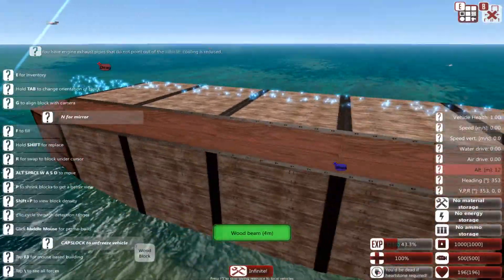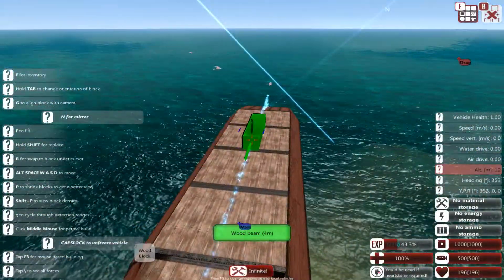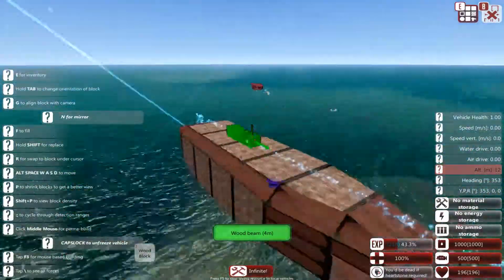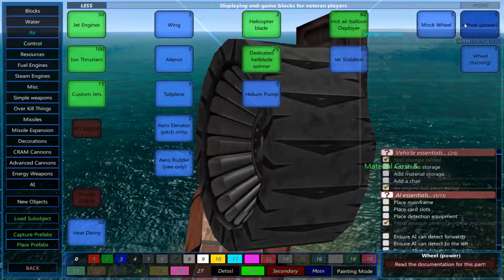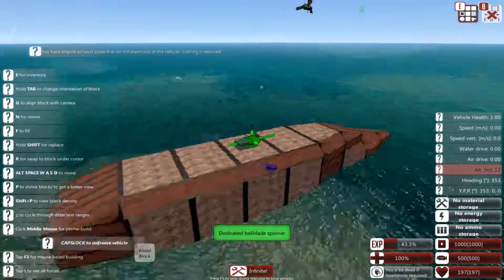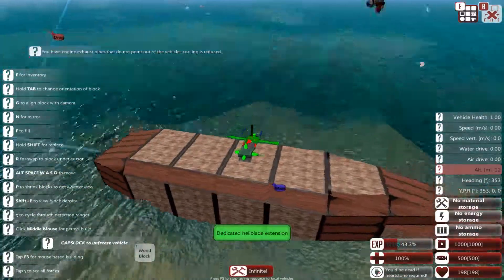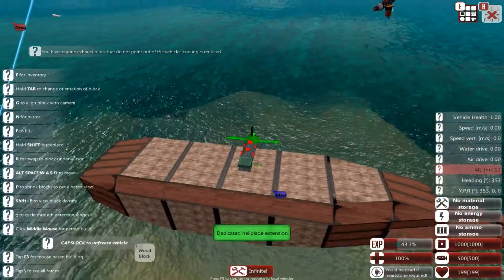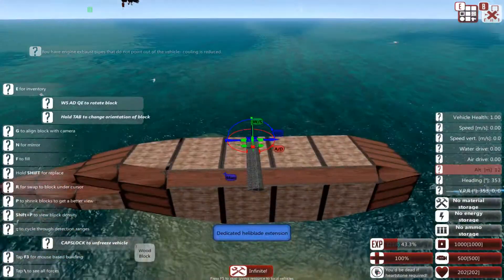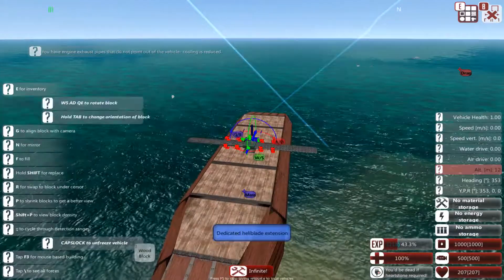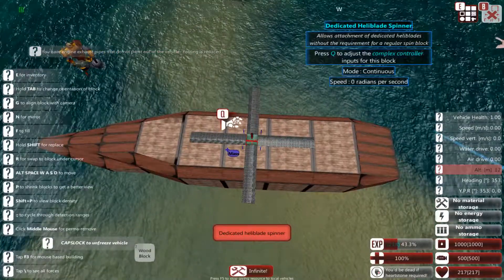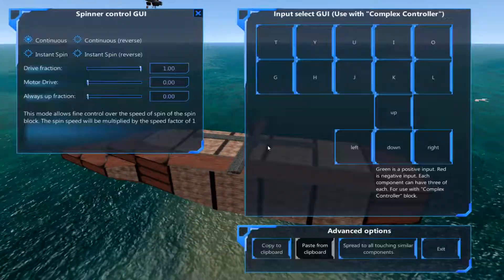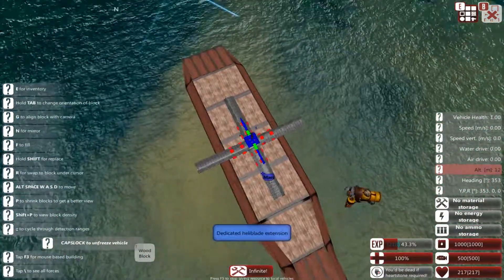Now the only real thing different from the helicopter that you will need to know after coming from the plane one is that you will need, more than likely you will end up using the dedicated heli blade spinner. You can use spin blocks and helicopter blades, but honestly I don't recommend those because they're less stable than this. This one gives you a bit more control and you don't have to worry about going for your second spinners. It's actually on the ship.